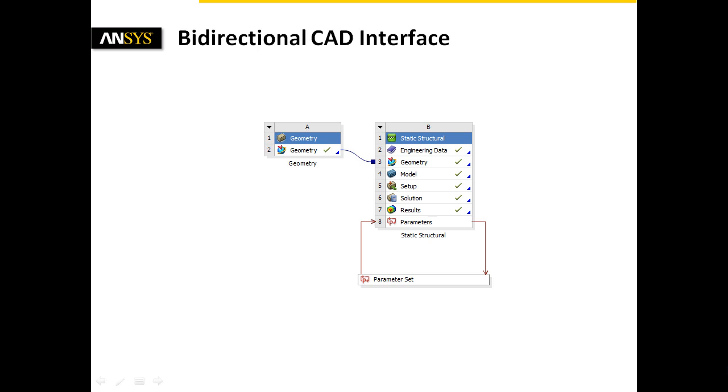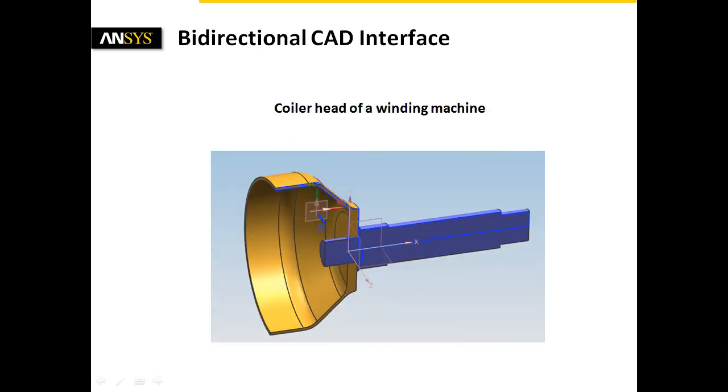This short clip gives you insight into the use of the bidirectional CAD interface between ANSYS Workbench and the CAD system NX 8.5.